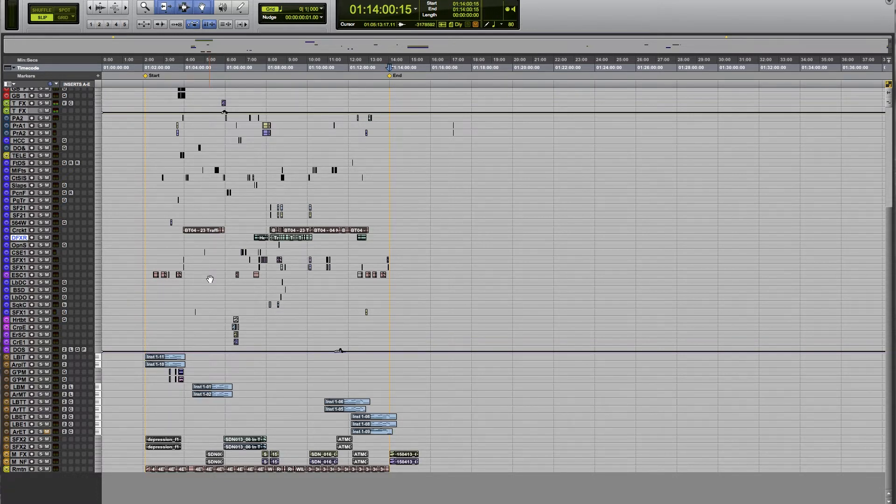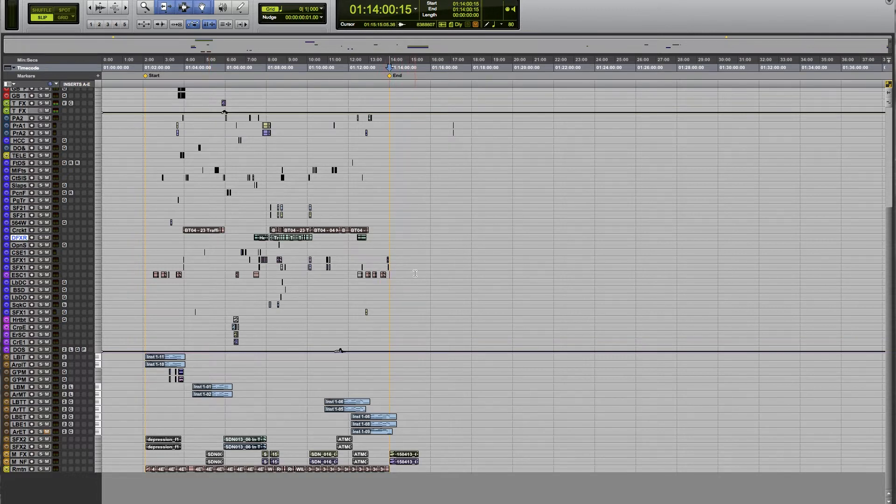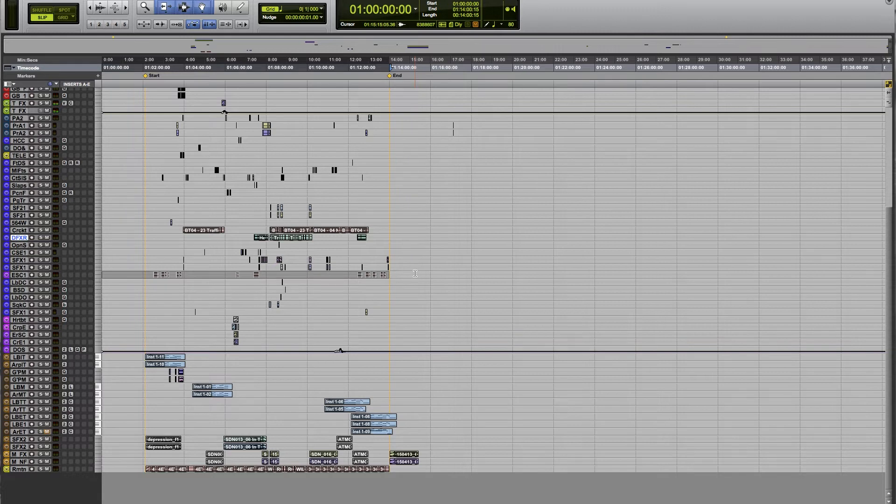It brings the cursor to the end marker there, so you can see it right here. Then I do shift and enter, and that highlights from the beginning of my session all the way to that end marker.